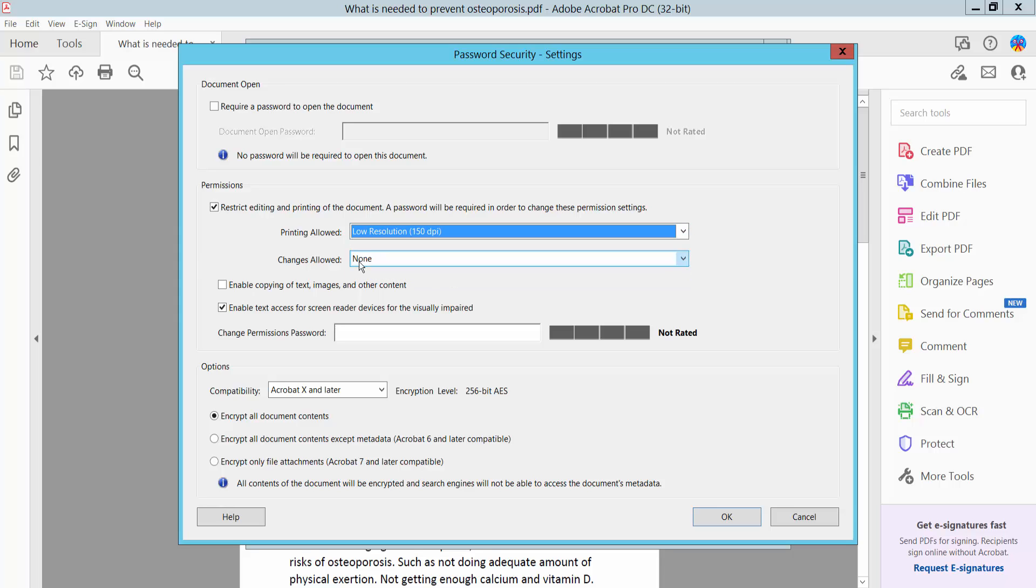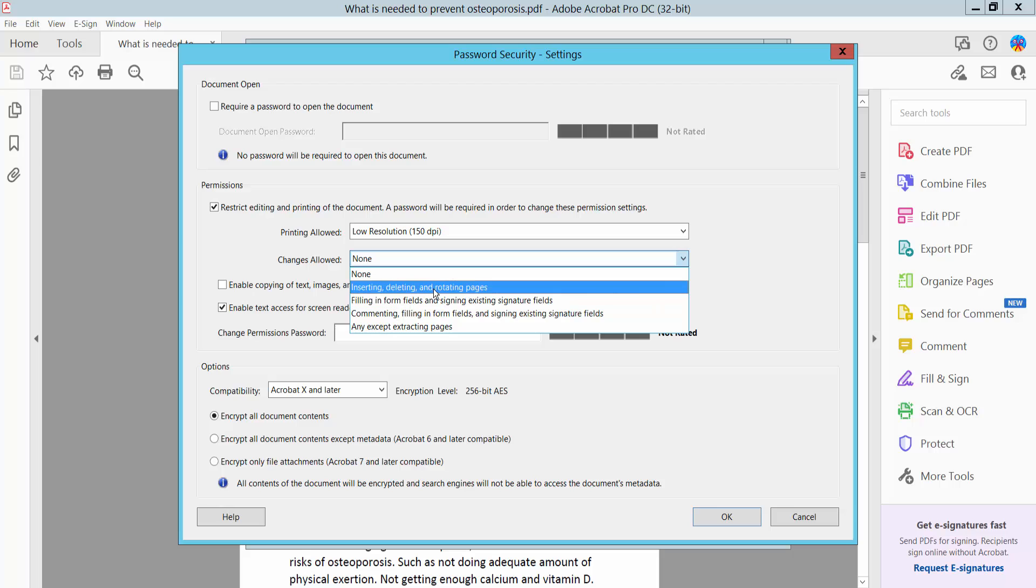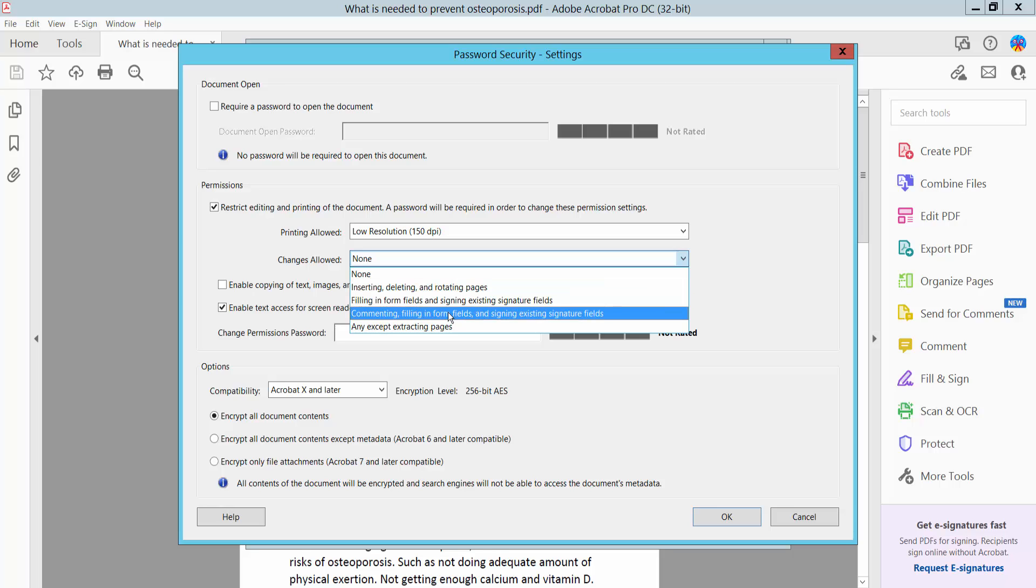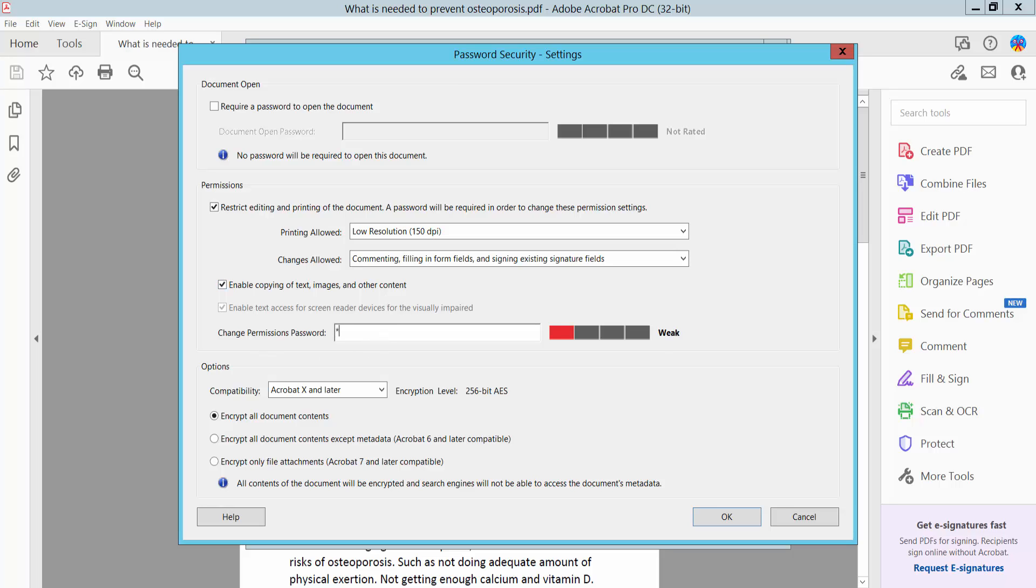Low resolution. Allow deleting, rotating, commenting and filling. Do not allow copying text, images and other content. Set your permission password.